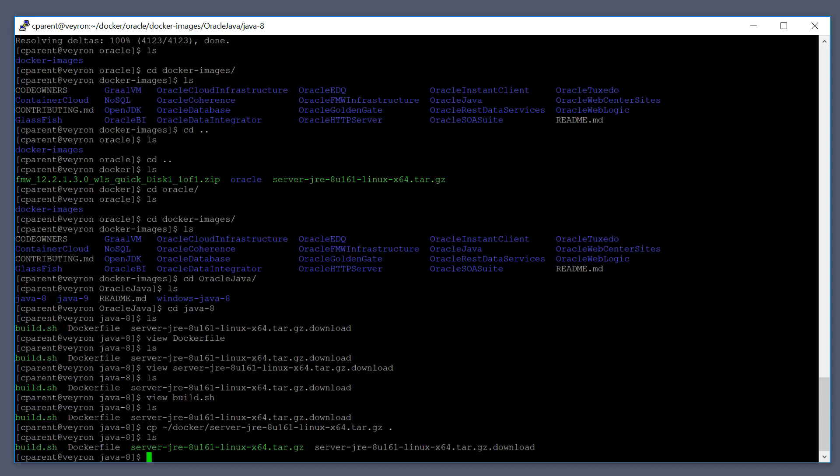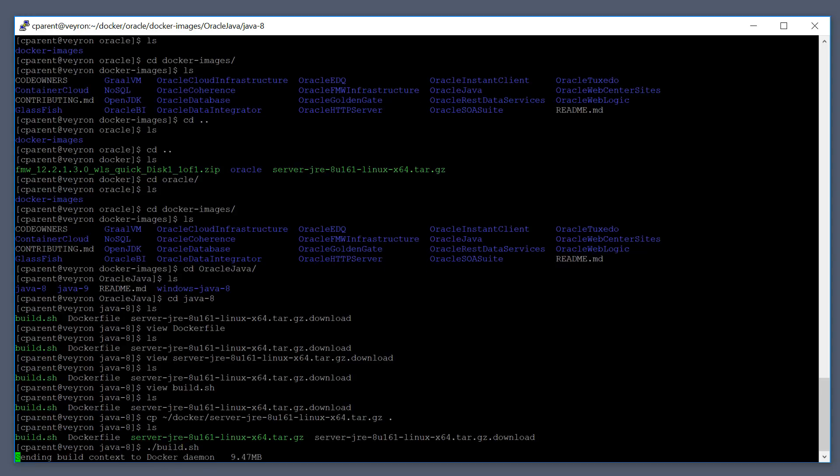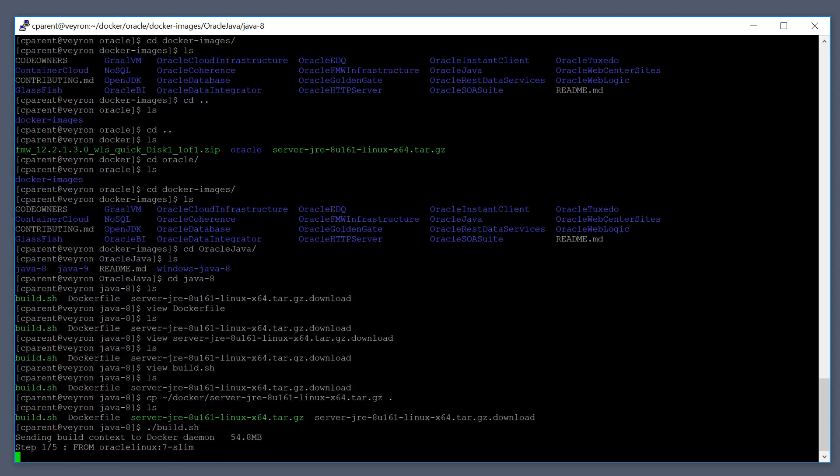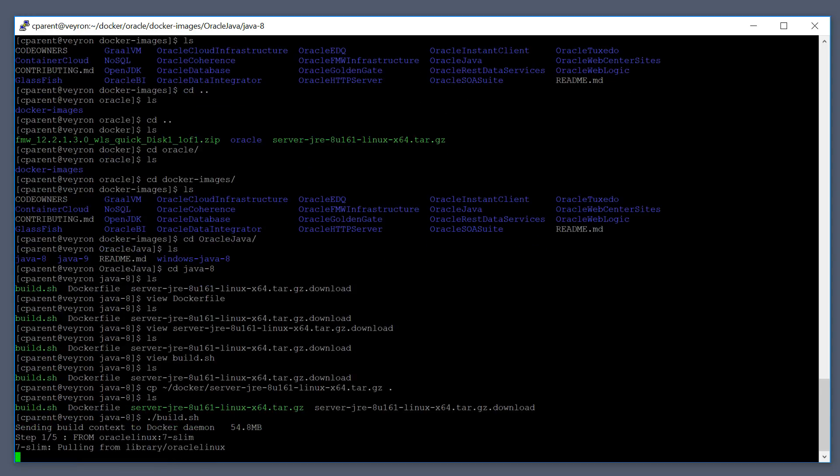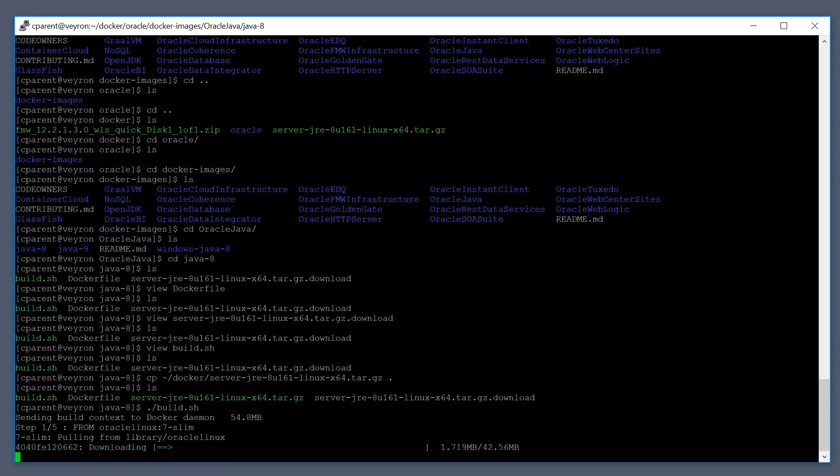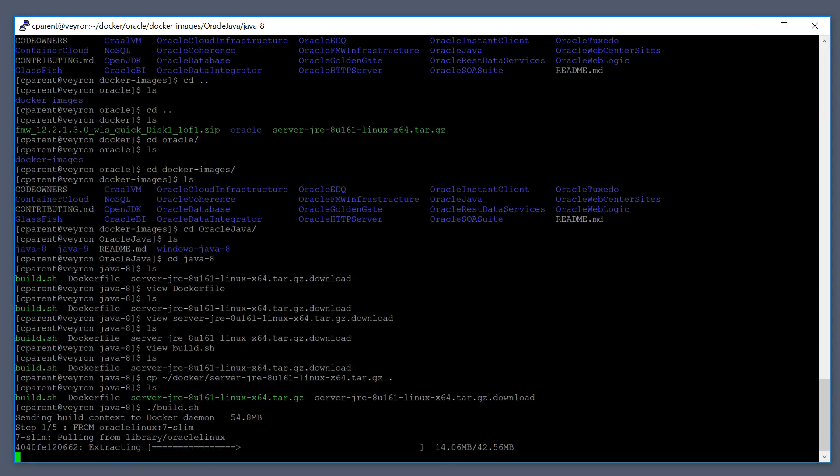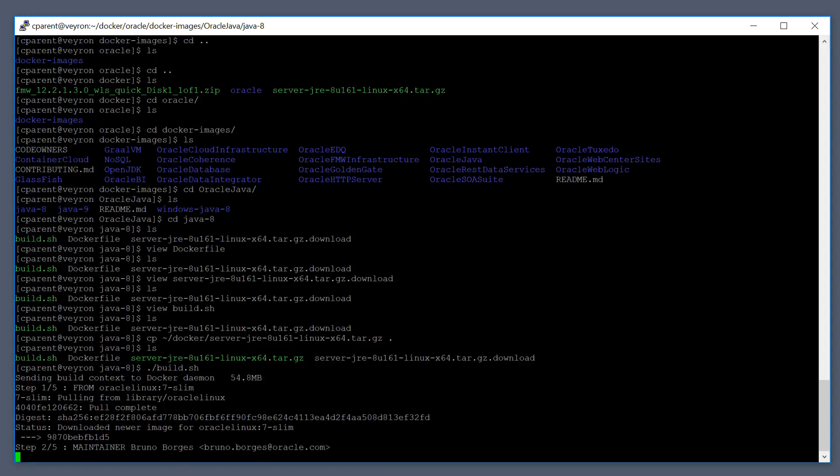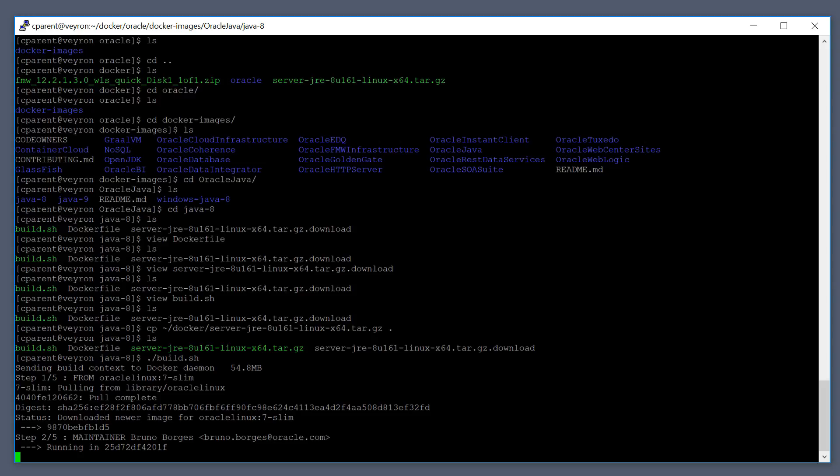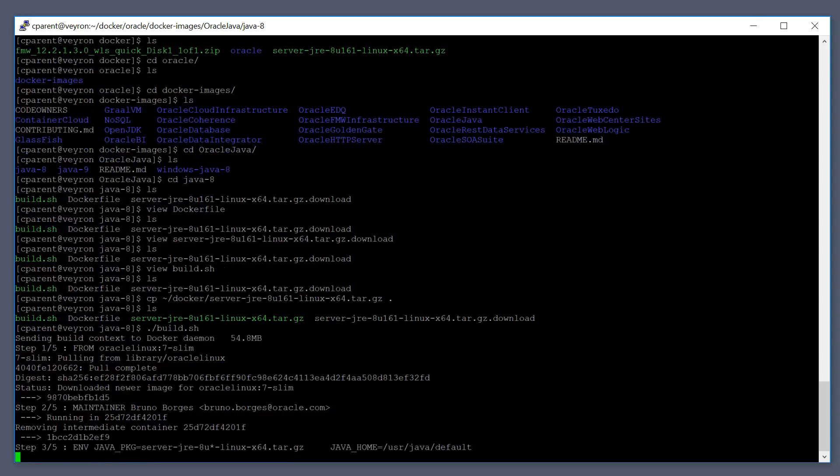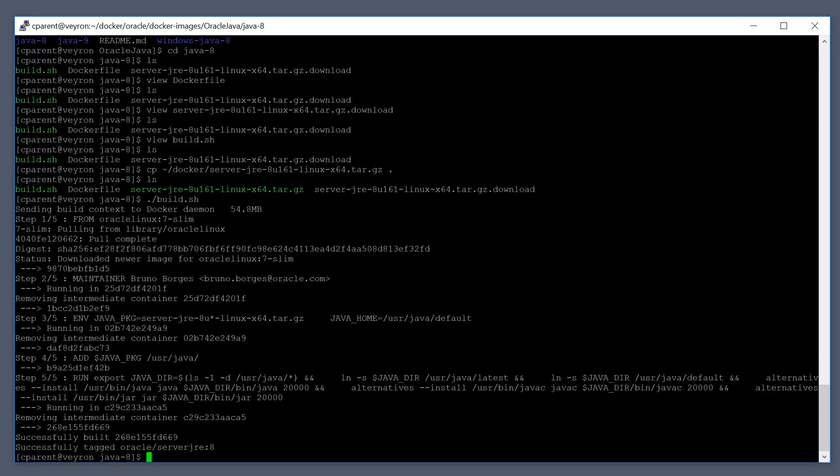Okay, so I've got my server JRE tarball and I've got my dockerfiles. Let's go ahead and run the build.sh script. What's happening now is the docker build command is working its way through line by line in the dockerfile. So it's downloading the Oracle Linux 7 slim from docker hub, and then it will go on to copy over the JRE image and start installing it.